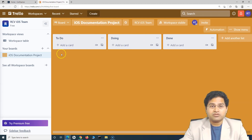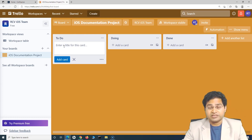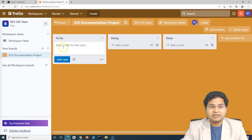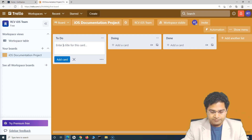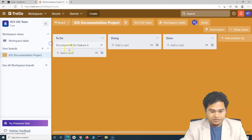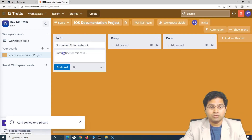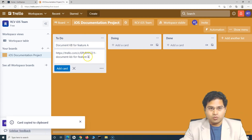For this documentation project, tasks might include writing knowledge base articles for software features being developed. For example, if there is a feature A for which a knowledge base article needs to be written, that gets added as a work item — say 'Document KB for Feature A.' The card is the granular work item that needs to be completed as part of that project. You can keep adding these work items there.